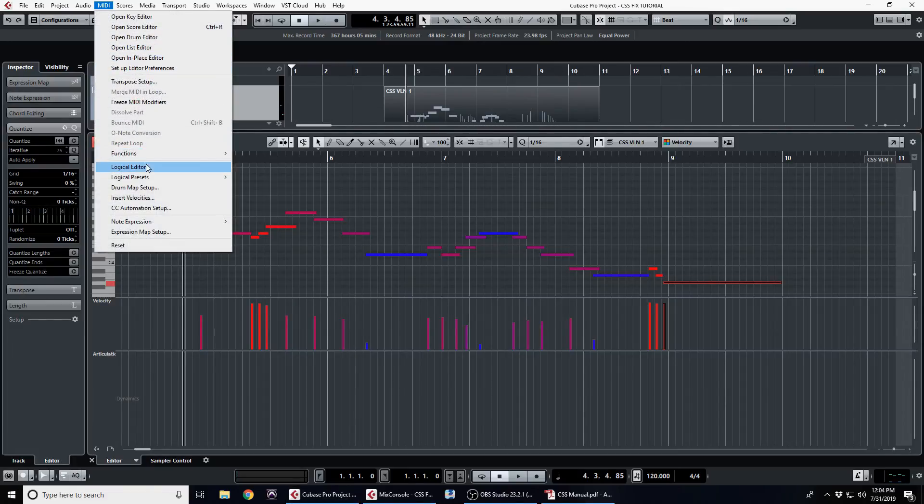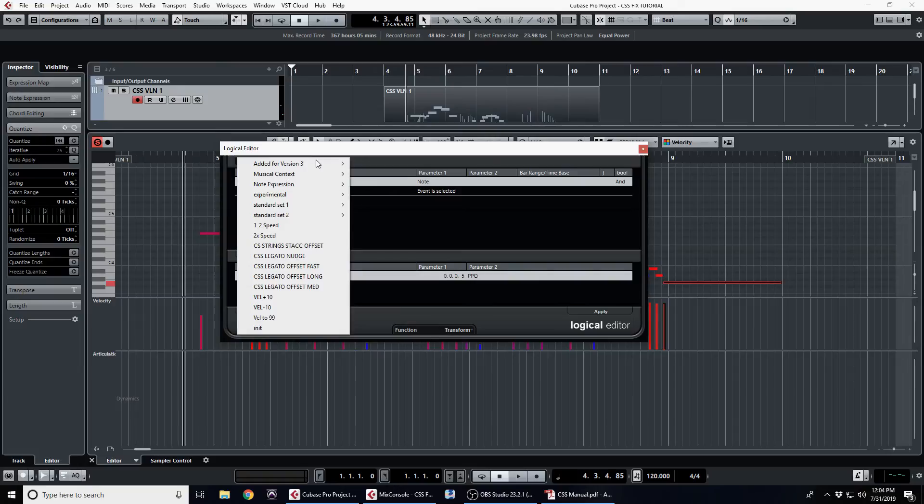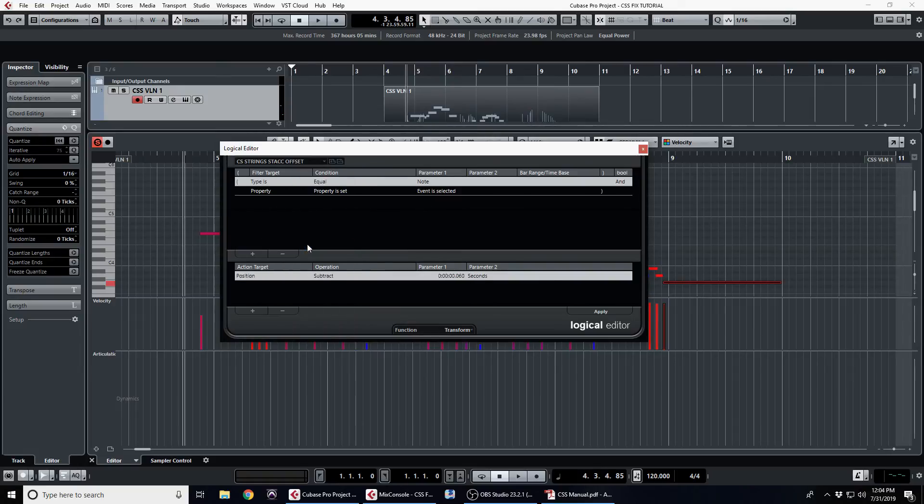Okay, so you can also use this fix for the staccato offset. It's the same as the legato offset and I've made one here, but you get rid of the velocity line because it's not dependent on that. Change this to 60 milliseconds and you're good to go.